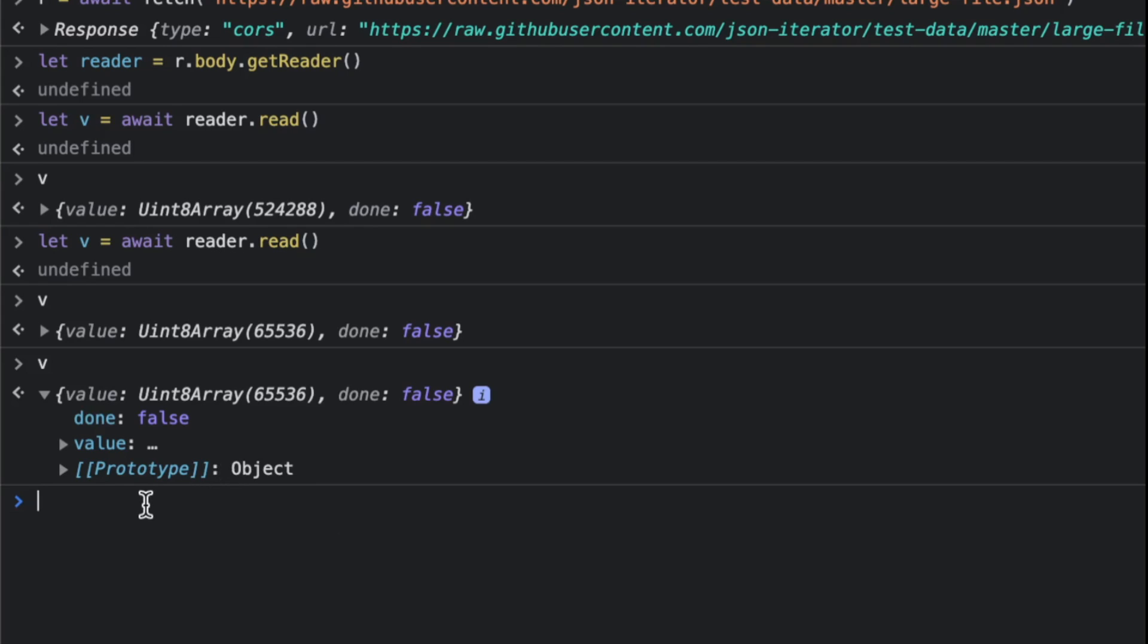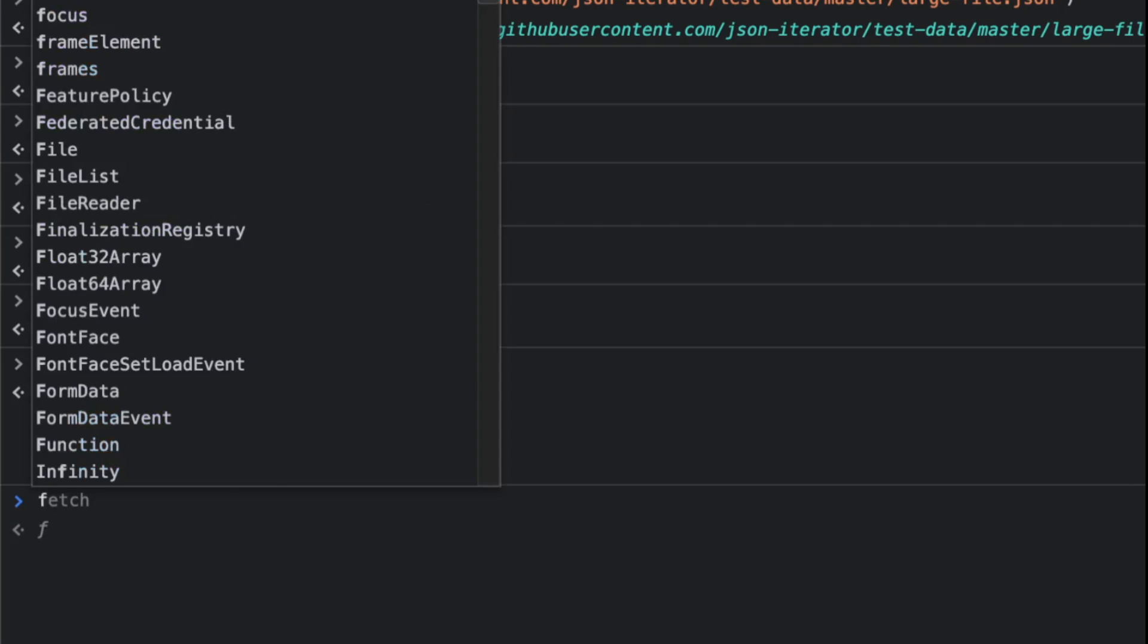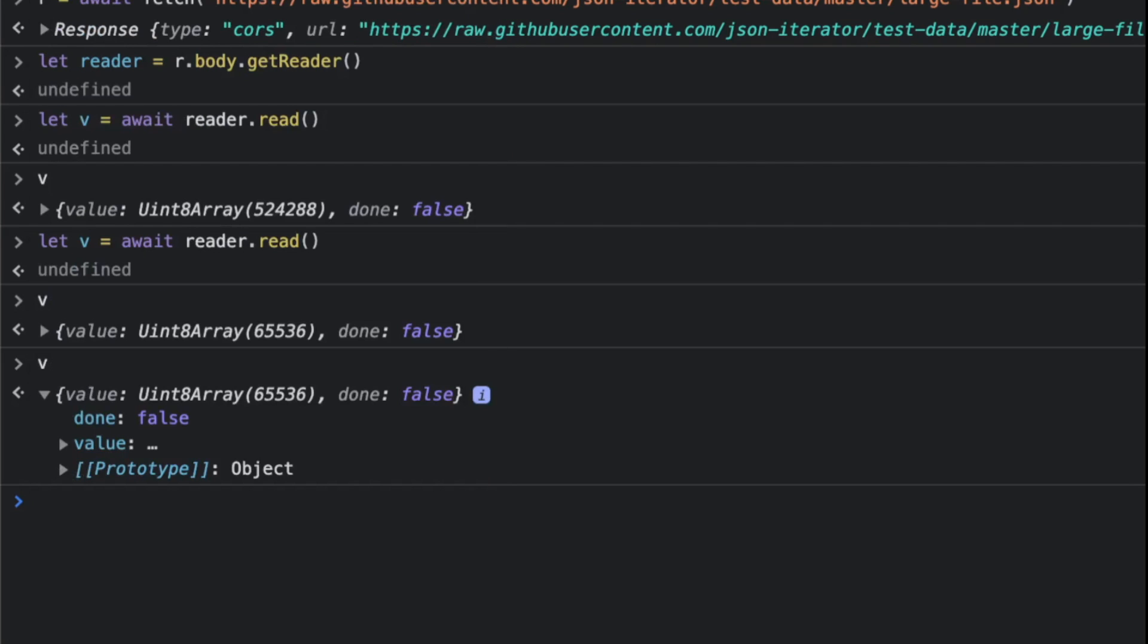But sometimes if you parse the JSON as text—like a few bytes in the beginning—you can get enough information from your server that will give you a hint to what exactly you want to do. Just appreciate this two-step is so critical that they added this readable stream.